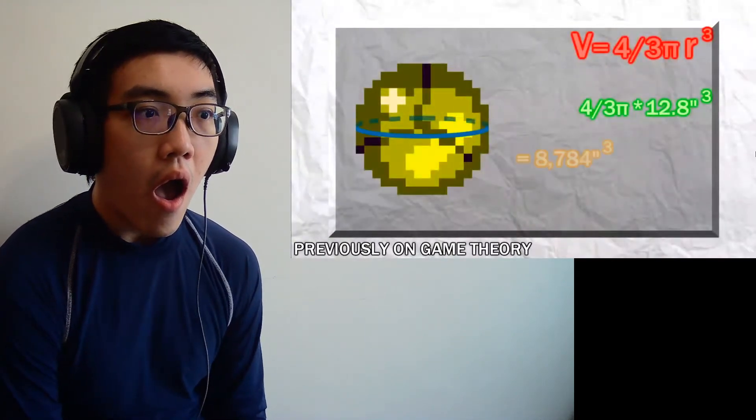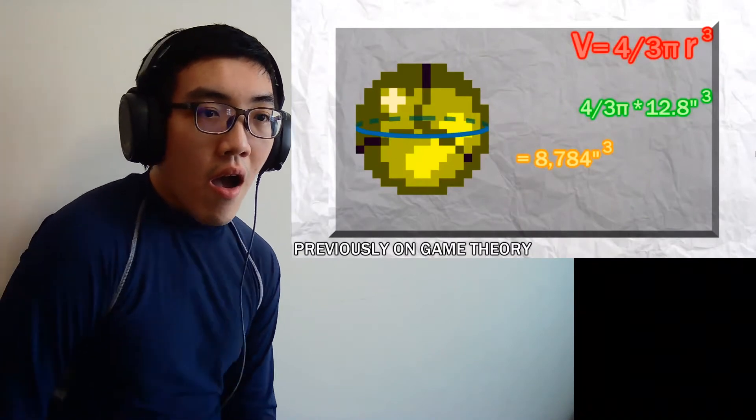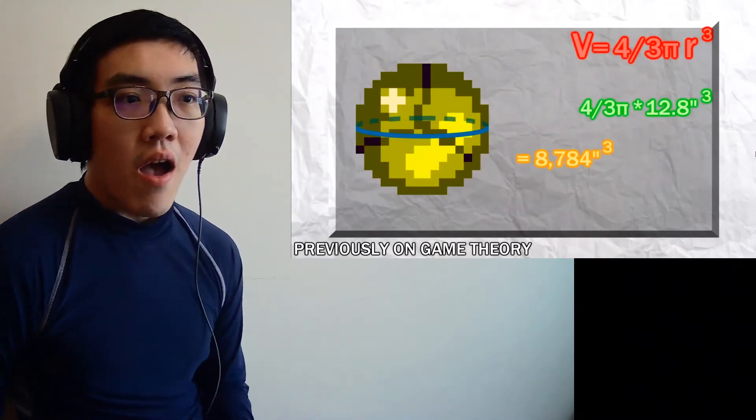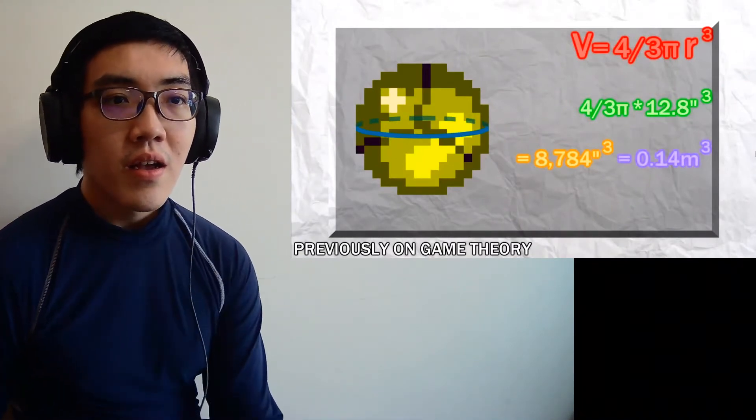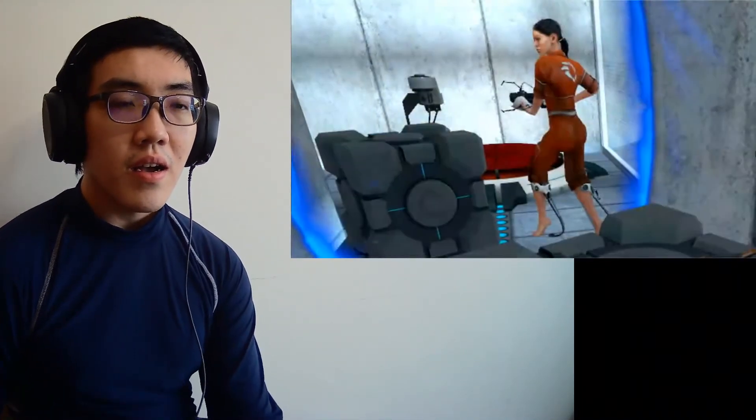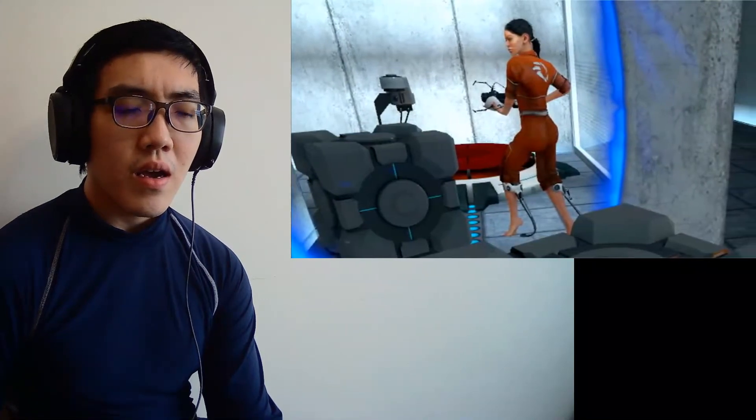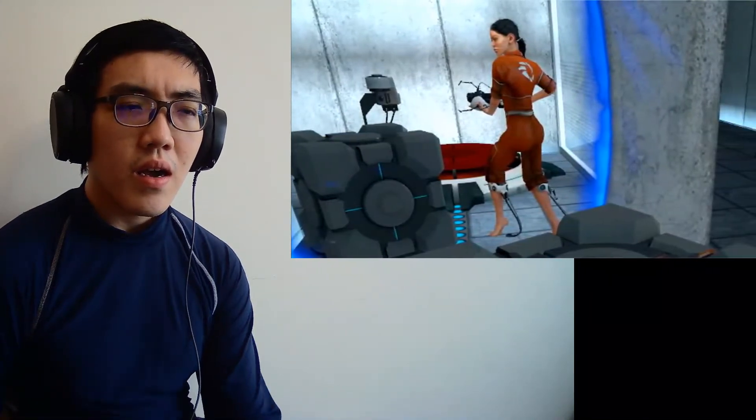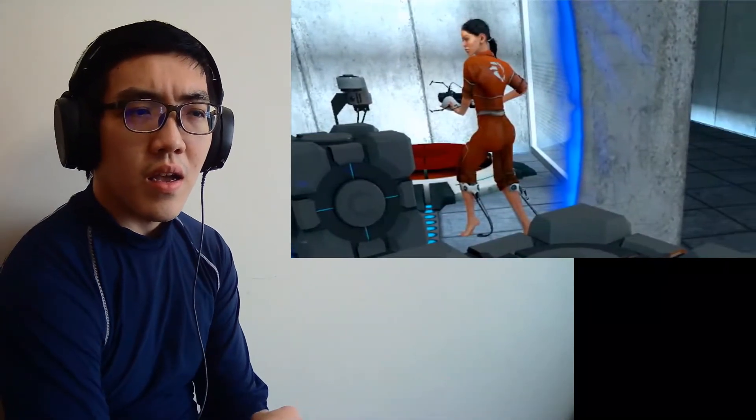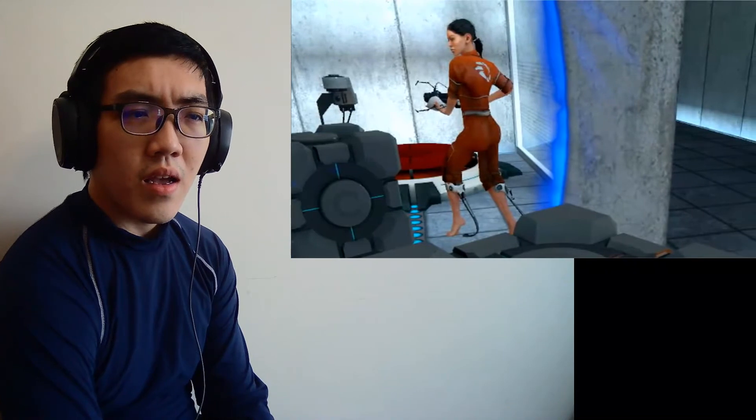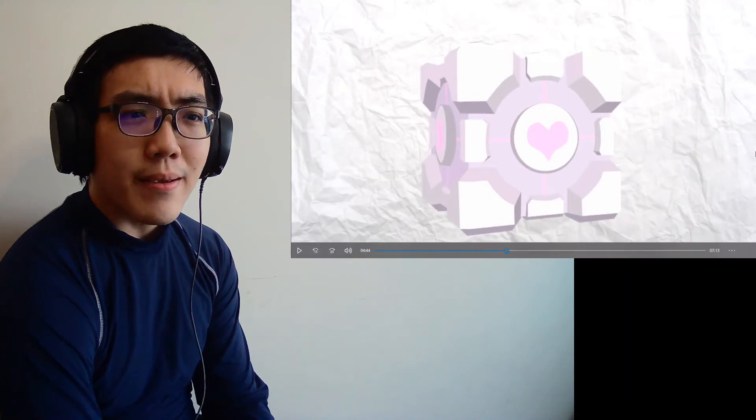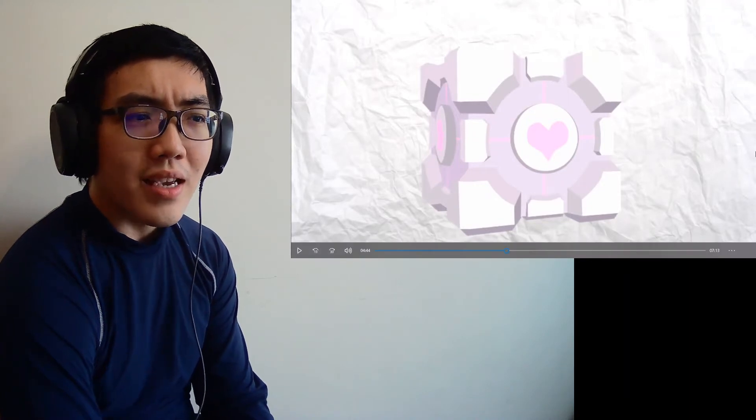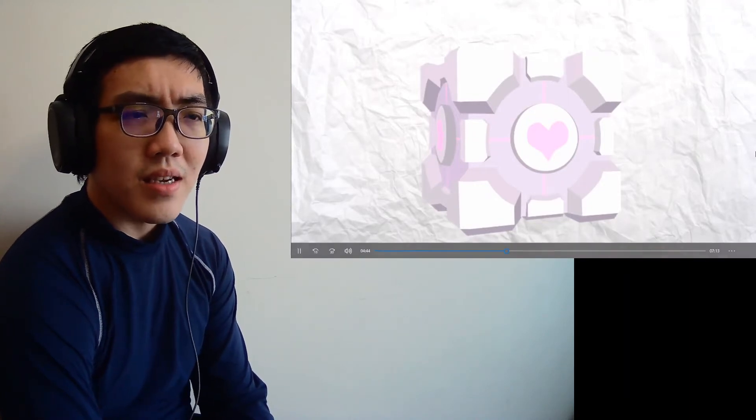Well first, we know it's physically possible. Our Metroid Morph Ball episode showed that a human can fit into spaces much smaller than 0.1 cubic meters. And without even breaking into pixel measurements, it's easy to tell that a Companion Cube is significantly larger than any version of the Morph Ball. So physically cramming a human into a cube is absolutely possible. Why? But why? Why would you do something like that? But is it actually what's happening?